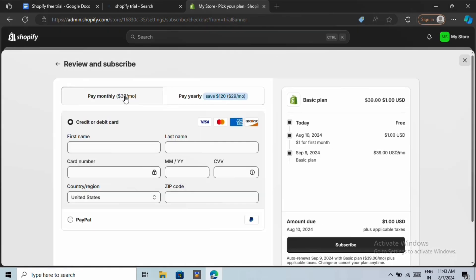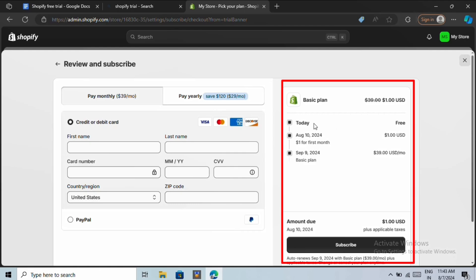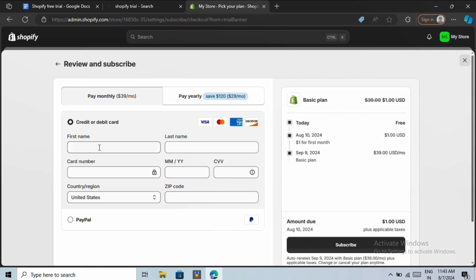On the right, you'll see the exact plan details. You'll pay $1 every month. And after one month, it'll be $39 per month. And don't worry, during your trial, you can always cancel your plan. So there's absolutely no risk.